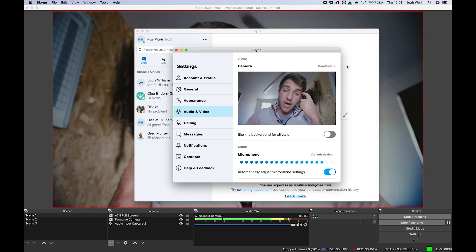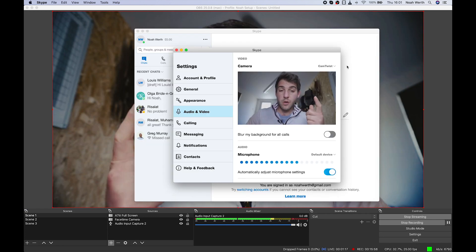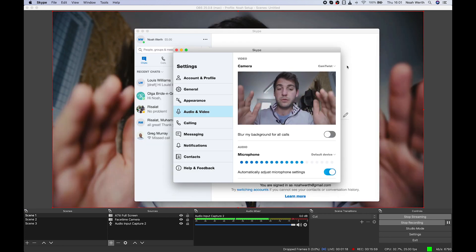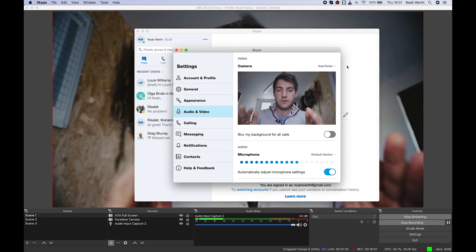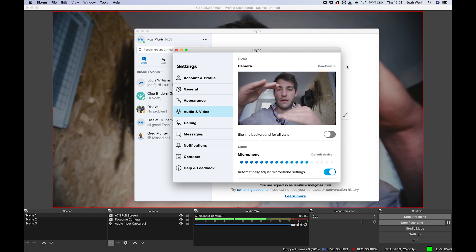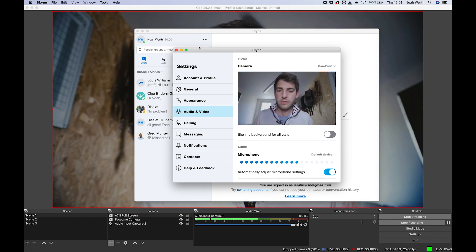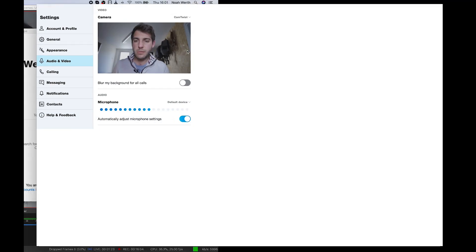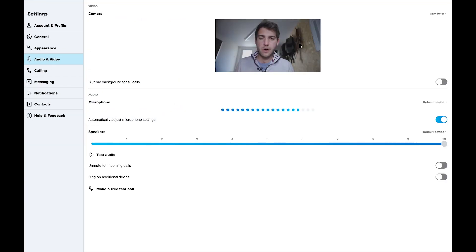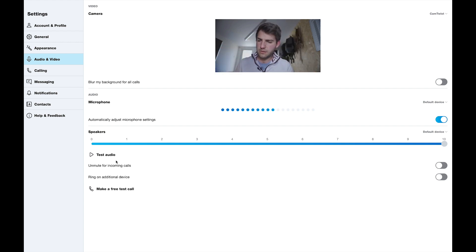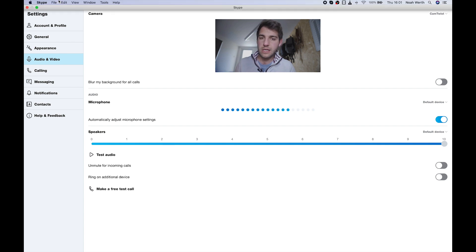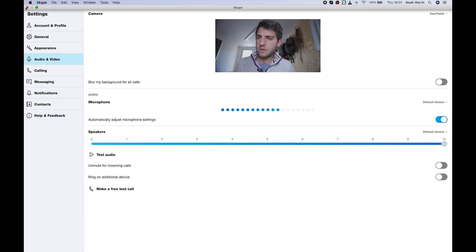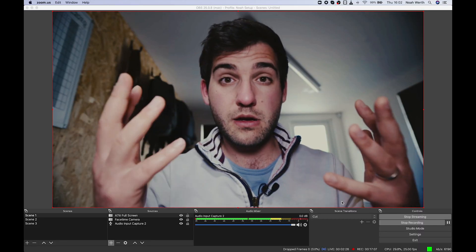So unlike OBS, your filters aren't in Skype. Let's make this bigger. So in Skype, it doesn't apply filters, but you've still got a far superior quality image. So that's Skype.